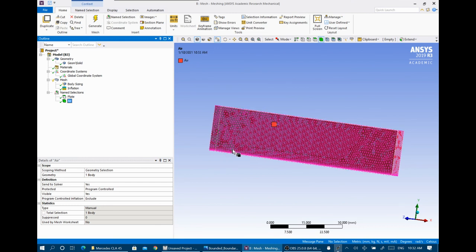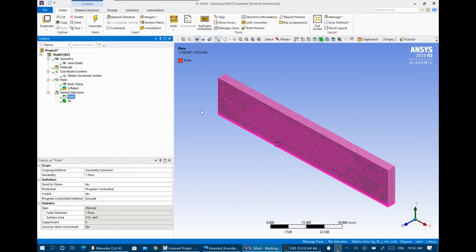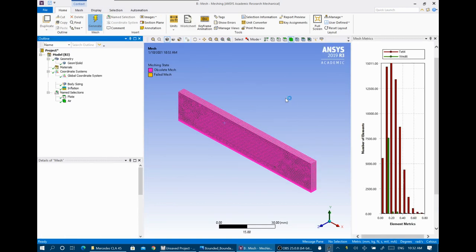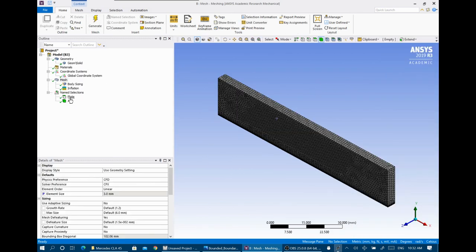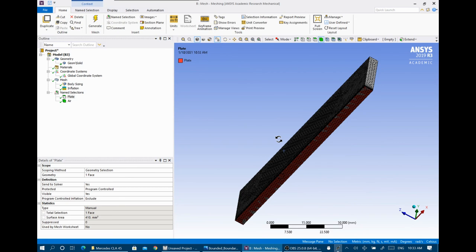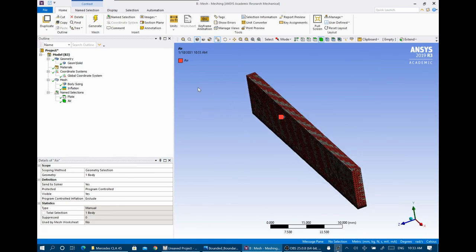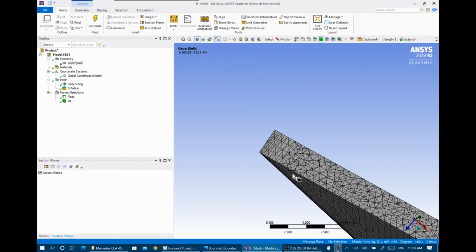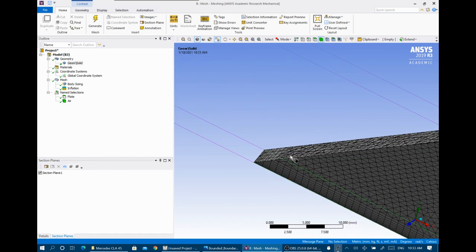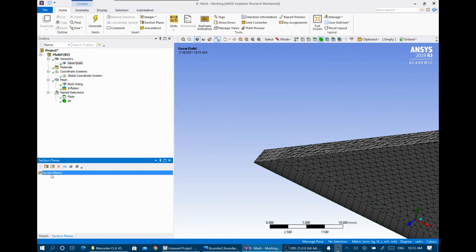After selecting a surface or body and naming it, you can return back and check if your selection is correct. After updating the mesh, you can see the named selections — here we have 'plate' colored red at the bottom, and the whole domain named 'air'.